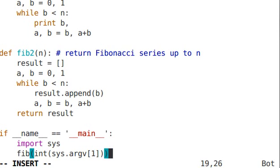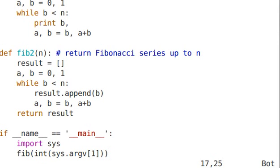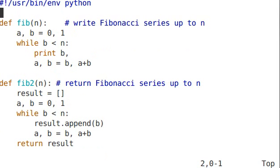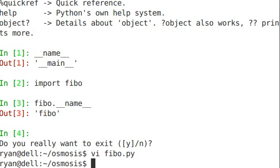So now this basically says if I run this directly, import the sys module, pull in what was typed on the command line, and send it off to fib. And if you recall, fib is the function that actually did the print, not returning a result. So let's take a look.